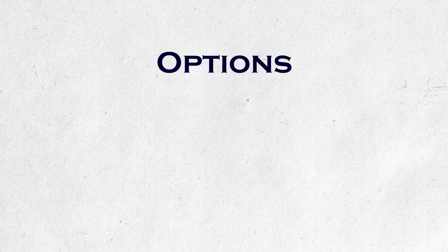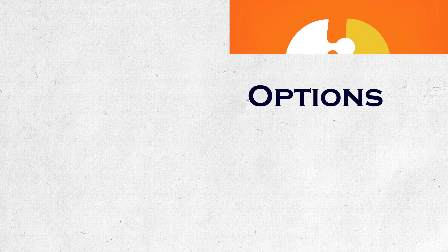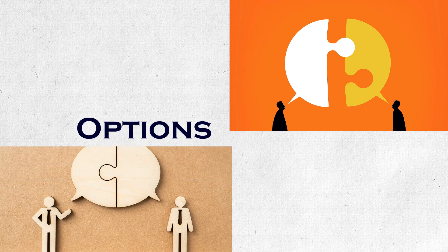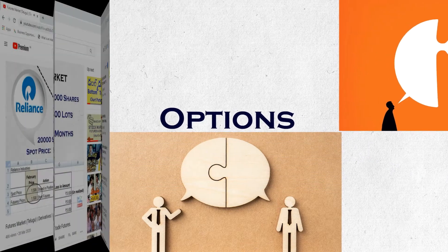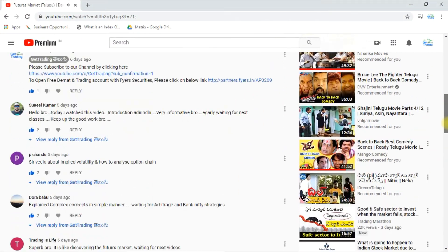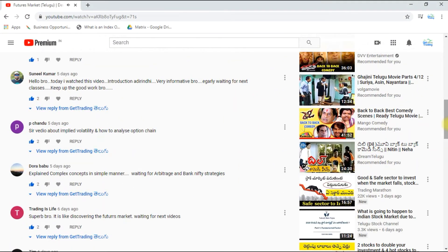Understanding options is not so easy — we know that. So let us start with some common life examples. Let's take a person — let's say his name is Mr. Sunil, our subscriber who commented on our previous Telugu video on Futures.